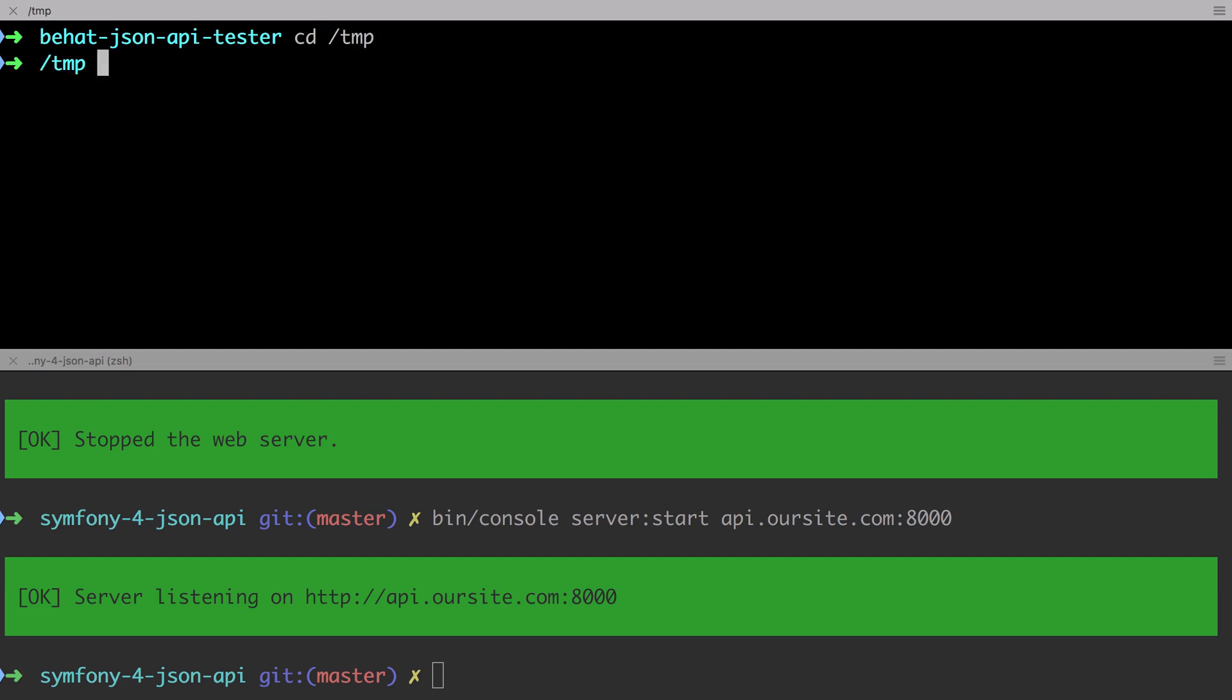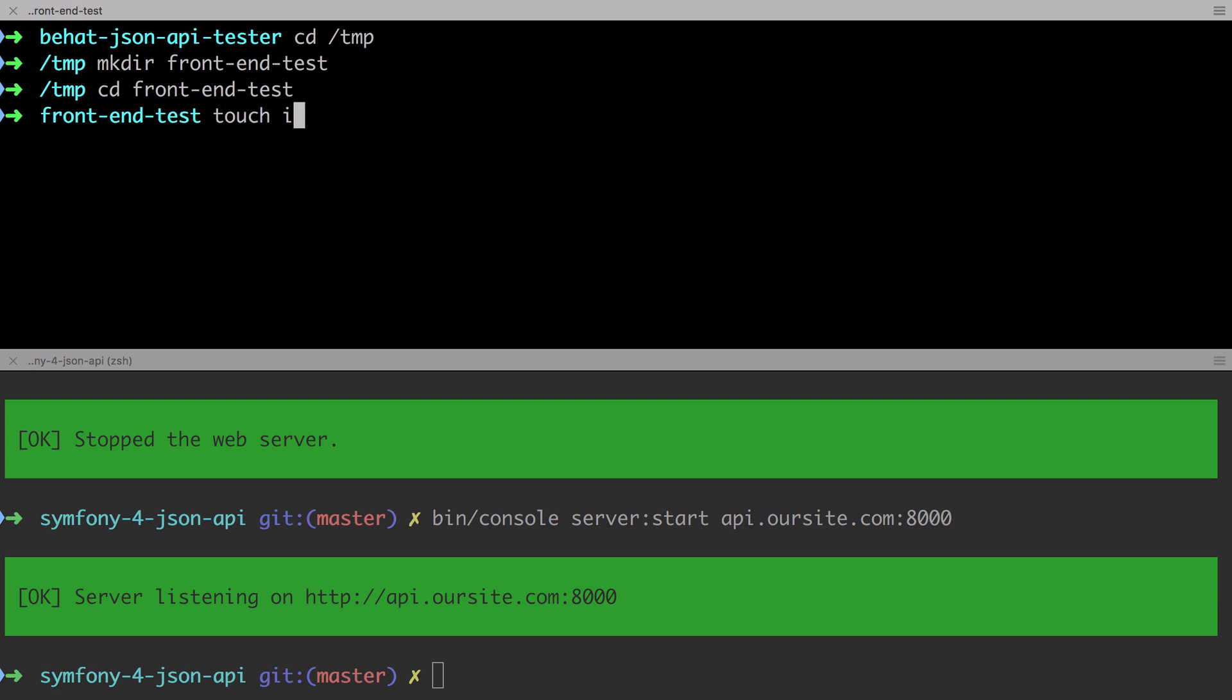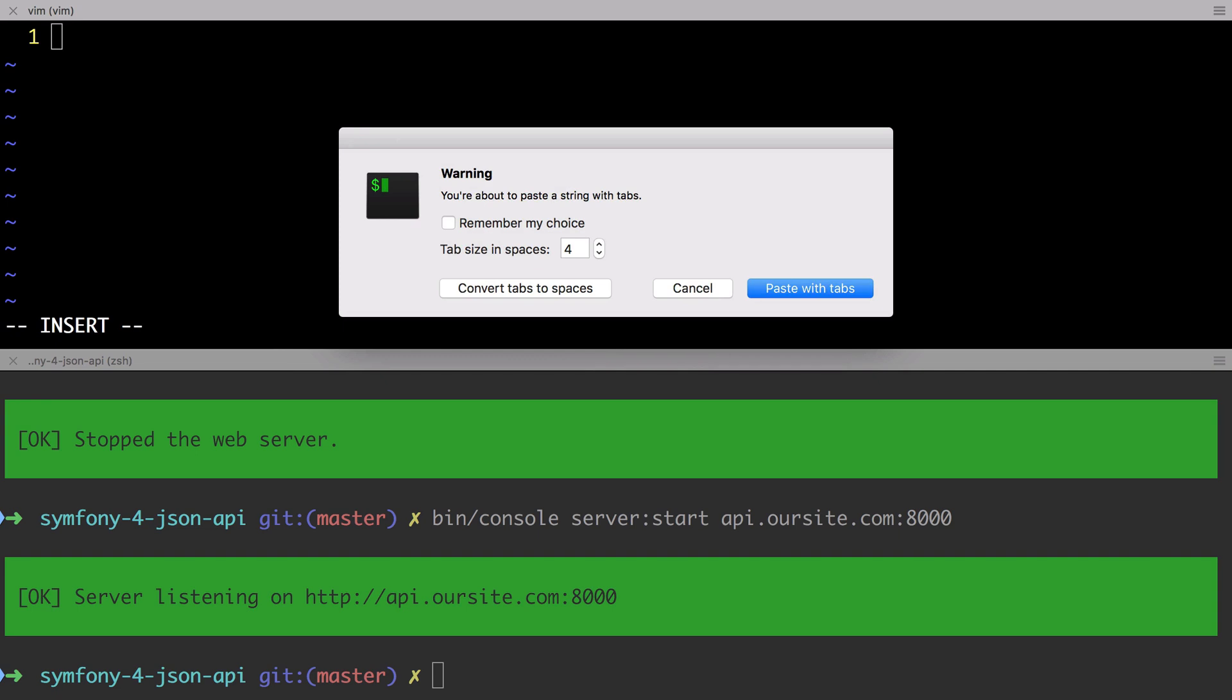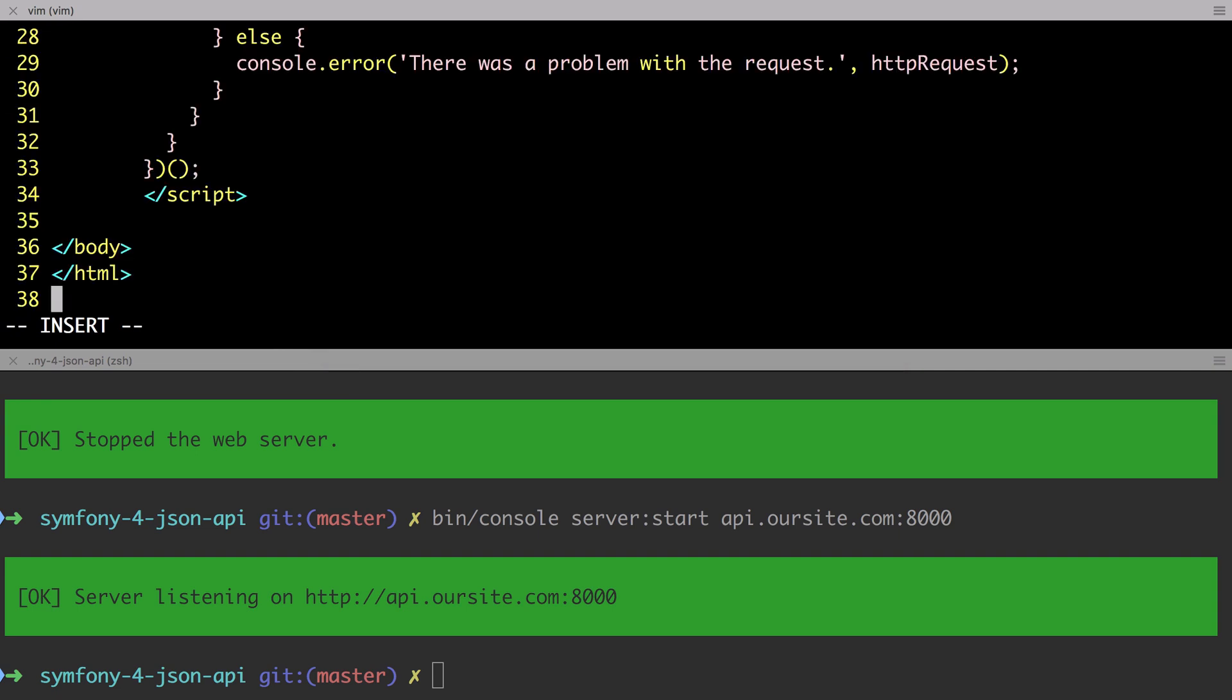Later on in this course, we're going to cover some of the more advanced libraries and frameworks that JavaScript offers. But for the moment, we're going to do things as basic as possible. This may be a bit more verbose, but it means that we don't need any external dependencies. So I'm going to start by creating a directory on my computer. I'm going to use the temp directory. It doesn't really matter where you create this. I'm going to create a folder called front-end test.